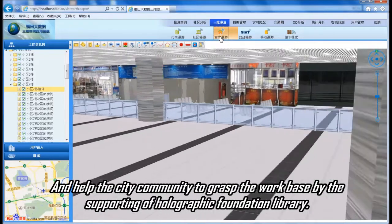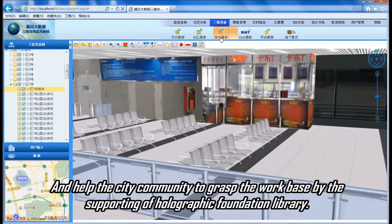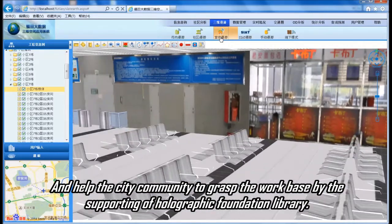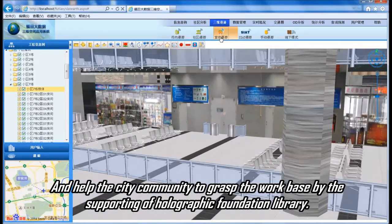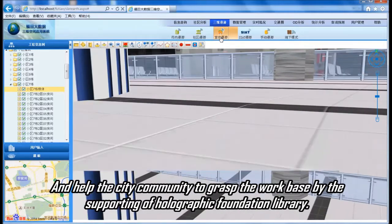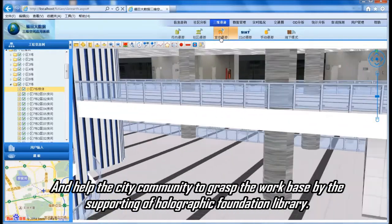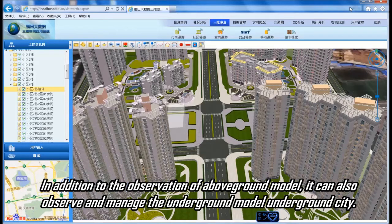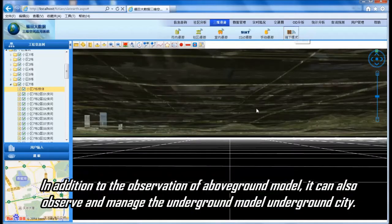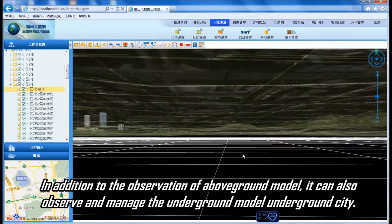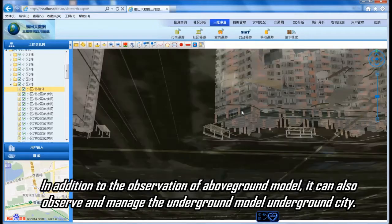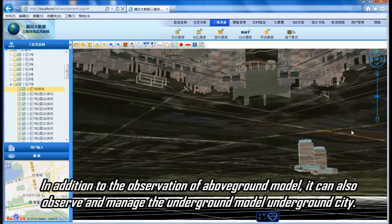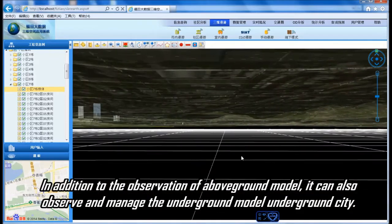This platform helps the city community to grasp its work base through the support of a holographic foundation library. In addition to observing the above-ground model, it can also observe and manage the underground model and ground-level city infrastructure.